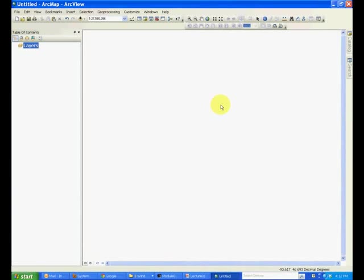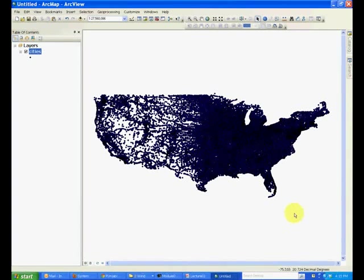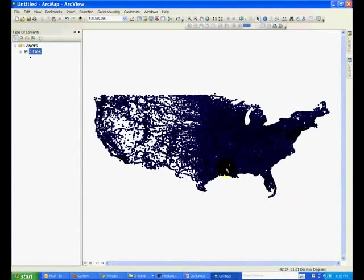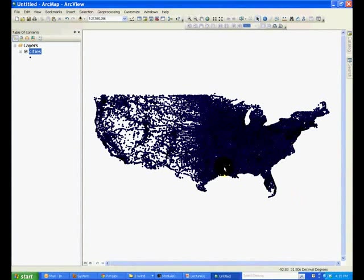In this tutorial, we'll talk about the Attribute and Selection Tools. Go ahead and open Cities Layer. In this map, every point represents the location of a city in the United States.